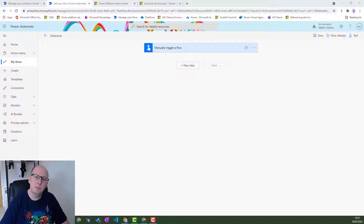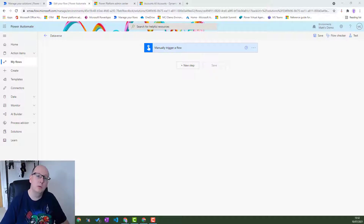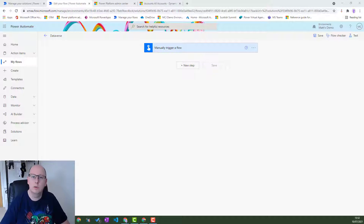What's up guys, it's Mike Collins Jones here - MCJ - and I'm back with another video on Power Automate and Dataverse. What we're going to be looking at today is a new action in the Dataverse connector called Search Rows, currently in preview. This action allows you to execute a relevant search on your Dataverse system.